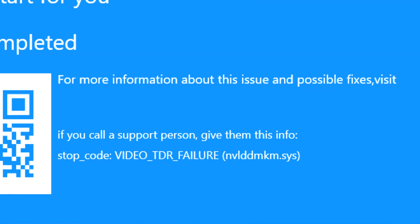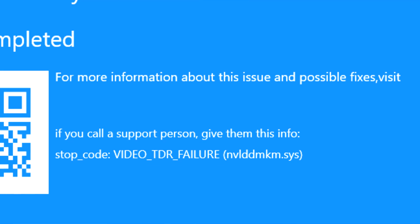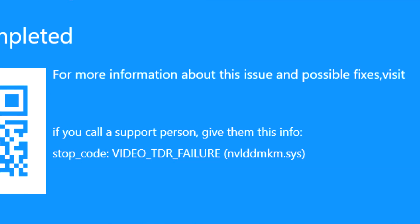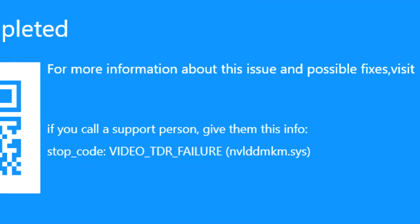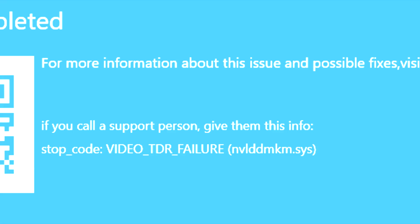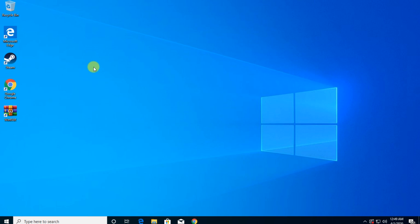But in this video, we're going to talk about, in particular, about the nvlddmkm.sys BSOD.